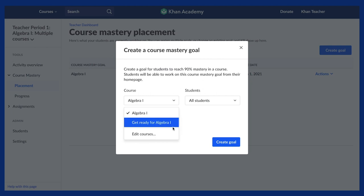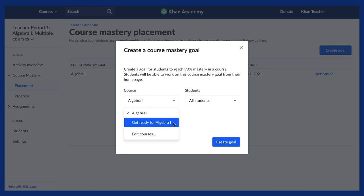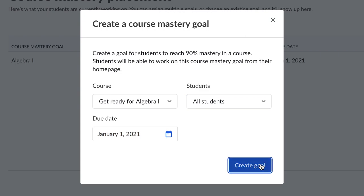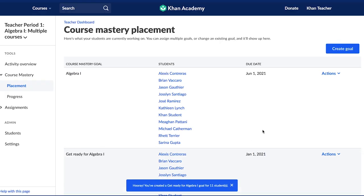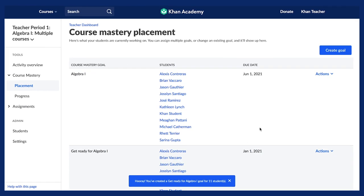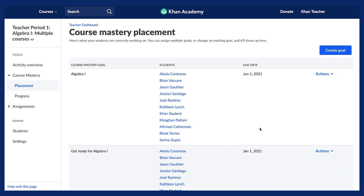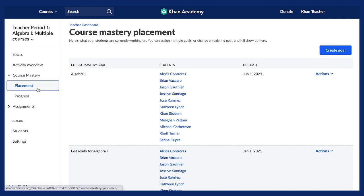For example, if I'm a fifth grade teacher, I would start the year by assigning the Get Ready for 5th Grade course. Click the blue button Add These Courses. Now you'll be on the course mastery placement page. Click Assign Goal. You can confirm you assigned the desired goals to students by selecting Course Mastery Placement on the left-hand panel, and you will now see the current mastery goals assigned to students in your class.